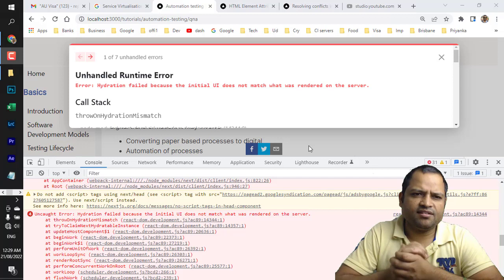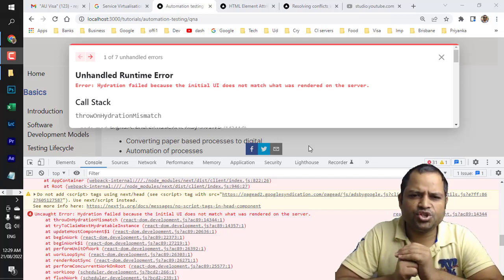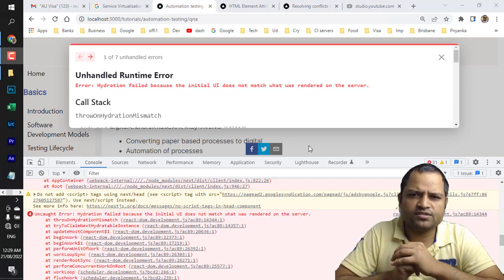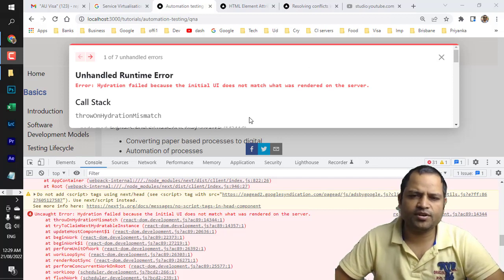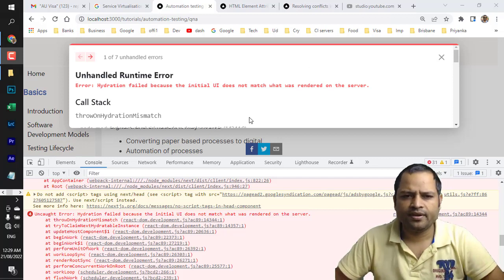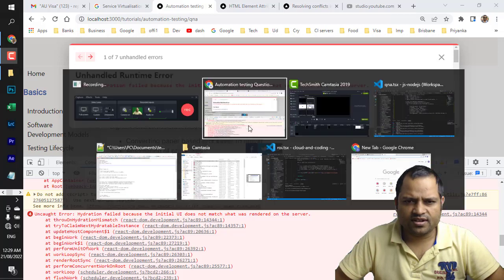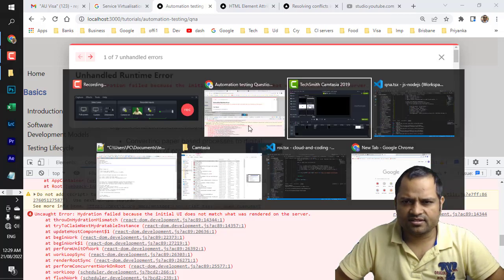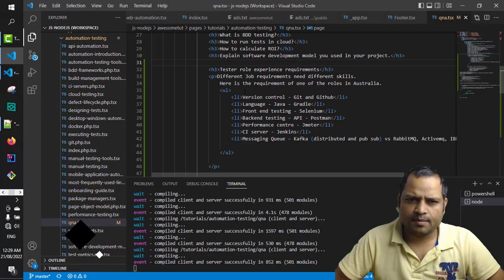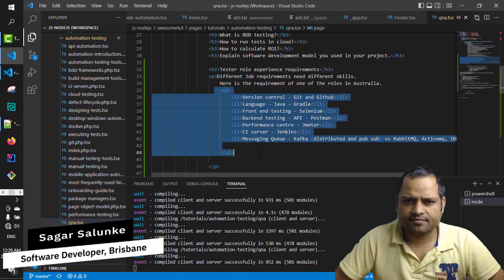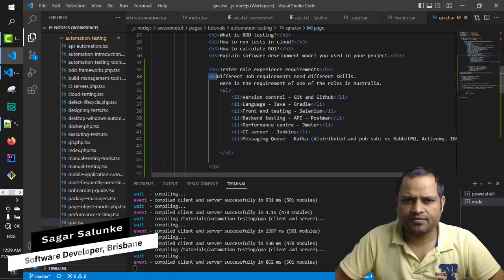I'm getting this error: hydration failed because the initial UI does not match what was rendered on the server. I'm using a Next.js application. To fix this, what was happening in my case is I was wrapping an unordered list inside a p tag.